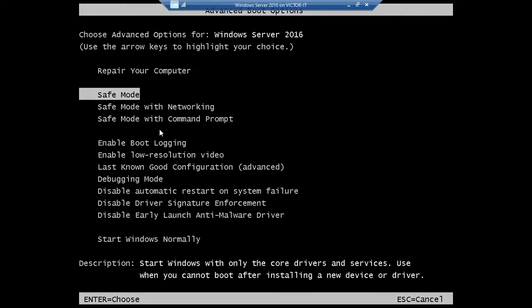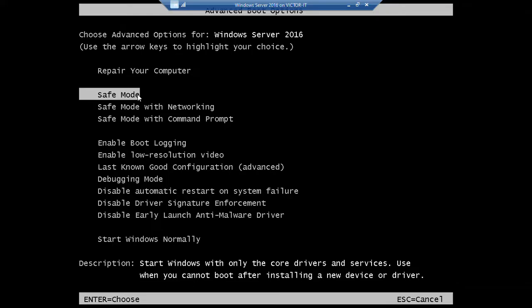So we have the safe mode, we have the safe mode with networking, we have the safe mode with command prompt. So what we need is the safe mode. So it's just for you to hit your enter key and you'll be into the safe mode screen and you can perform any necessary troubleshooting you want to do.